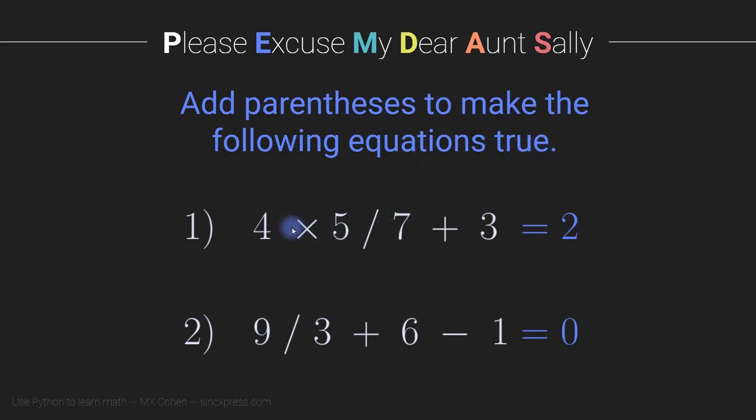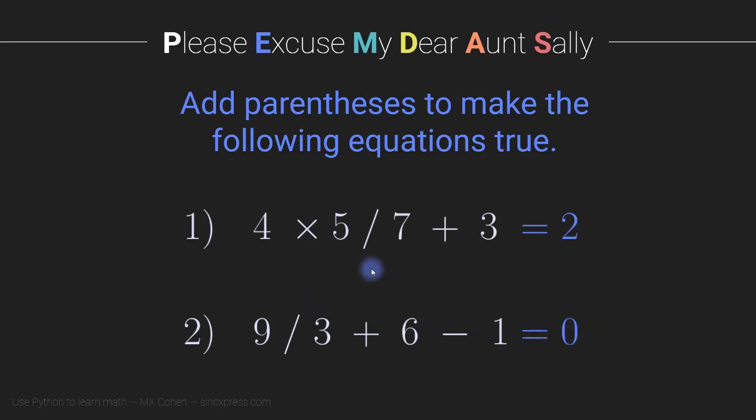So you need to add parentheses wherever appropriate to get this first expression equal to 2 and this second expression equal to 0. So now is your opportunity to pause the video, switch to Python on your own, work through these two exercises. And then when you're finished, you can come back and watch me solve these problems.